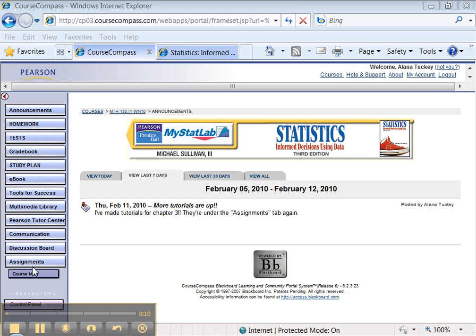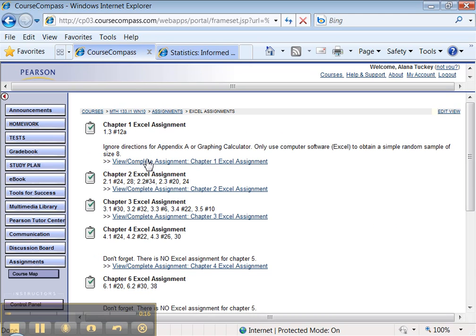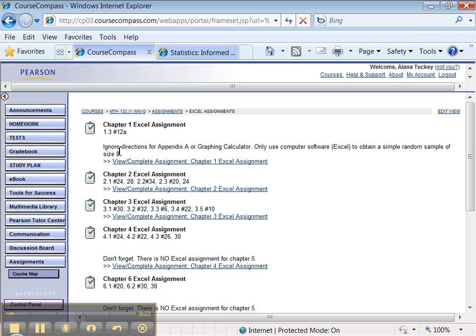We need to know what assignment we're doing, so let's click on the Assignments tab. And there I see Excel Assignments, so I'll click on that. I can see that we're supposed to do 1.3 number 12a, and we're supposed to ignore the directions for Appendix A or the graphing calculator, and only use Excel.